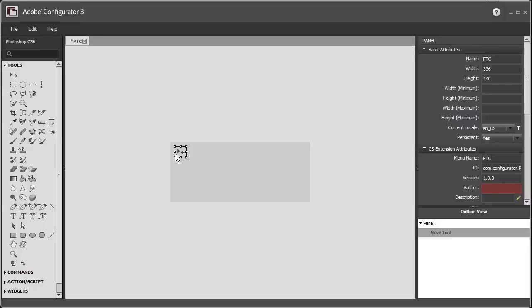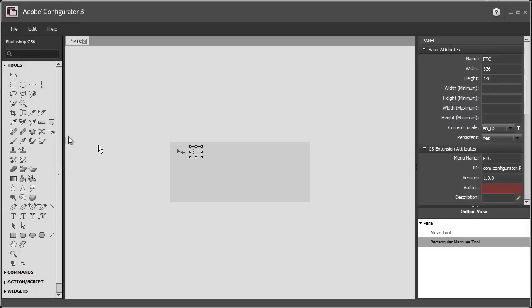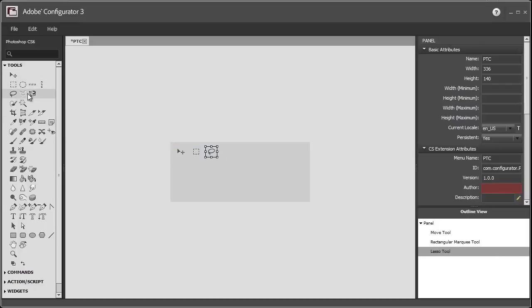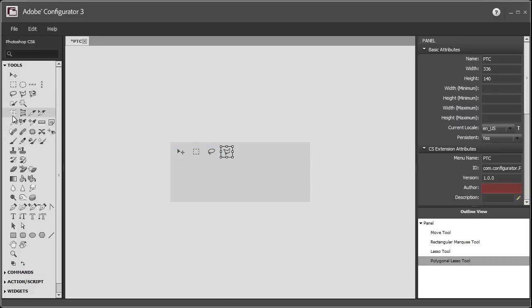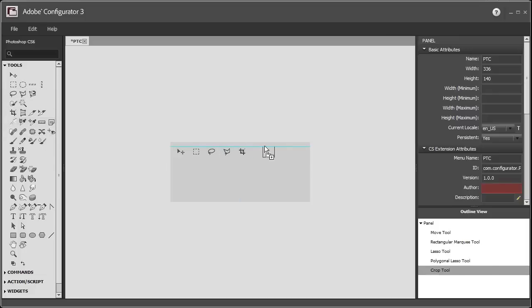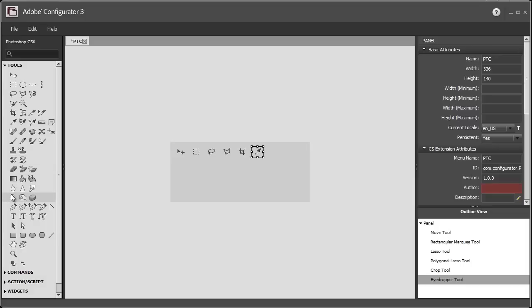So I use the Move Tool a lot, the Rectangular Marquee Tool a lot, some of these Selection Tools I use a lot, so I'll put those in there. I do a lot of cropping. I'm just going to select some of these, and I'll just quickly select some of the ones that I use the most.